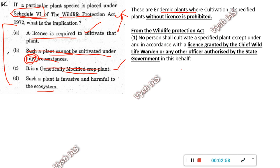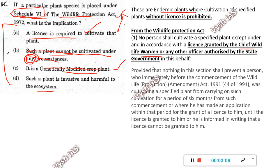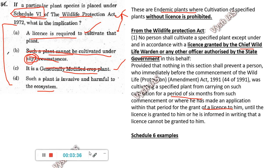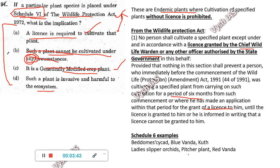In the Wildlife Protection Act, the license has to be granted by either the Chief Wildlife Warden or any other officer authorized by the state government. There is also a clause: nothing in the section shall prevent a person who, immediately before the commencement of this Act, had been cultivating some plants — they will be given six months time to stop or get the license. If UPSC asks examples, you should know blue vanda, red vanda, and pitcher plant are placed in Schedule 6 of the Wildlife Protection Act — these need licenses to cultivate.